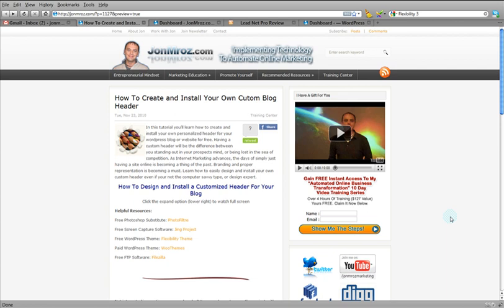Hey guys, John Morose here and welcome. In this tutorial, I'm going to be teaching you how to design or create your own custom WordPress header and actually install it to your WordPress blog.